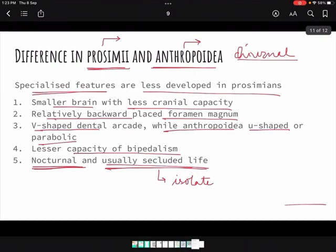This was the introductory part of the chapter. Go through the topic once more if anything is unclear, so that when we cover the next part tomorrow you'll have good clarity. If you have any doubts, please pin them down in the comments section below. Thank you.